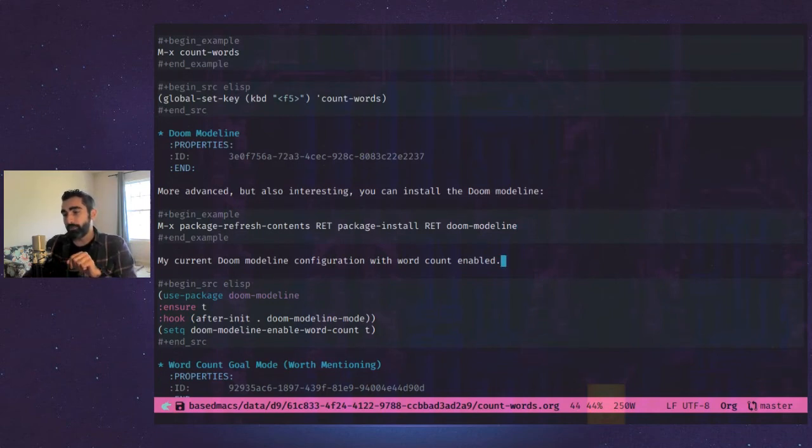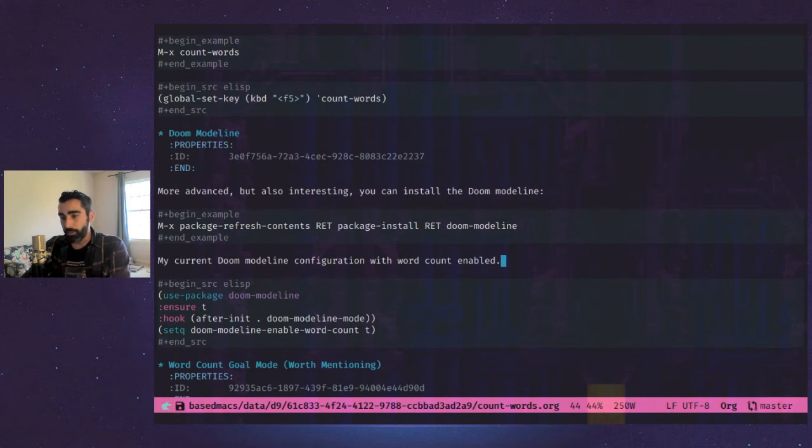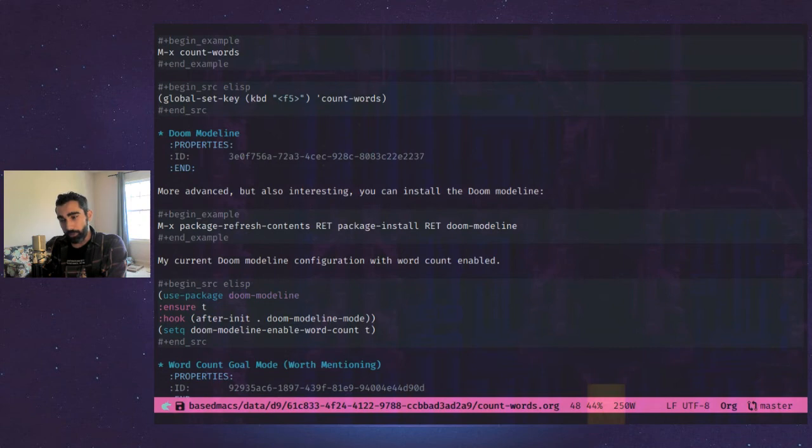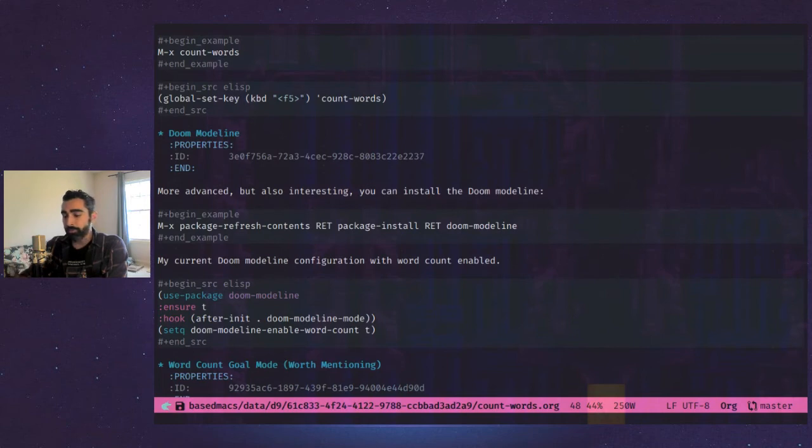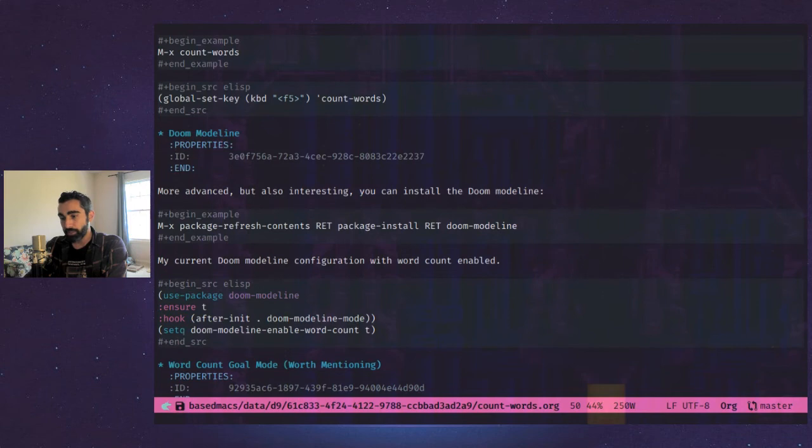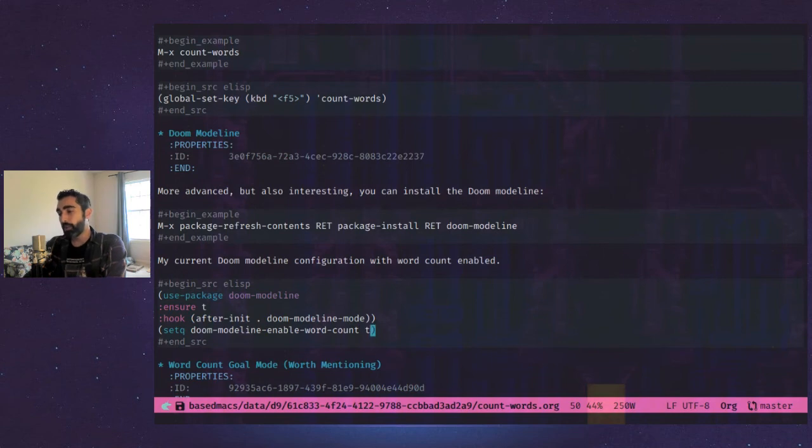So here I also put in my current mode line configuration just for the record. So I have a use package declaration here for doom mode line, ensure T, which I believe means make sure when I run my configuration it makes sure this is installed. And you can put in a hook here. So after init doom mode line mode, that enables doom mode line in Emacs. And set Q, we set the variable doom mode line enable word count to true T. So that gives me my nice word count there.